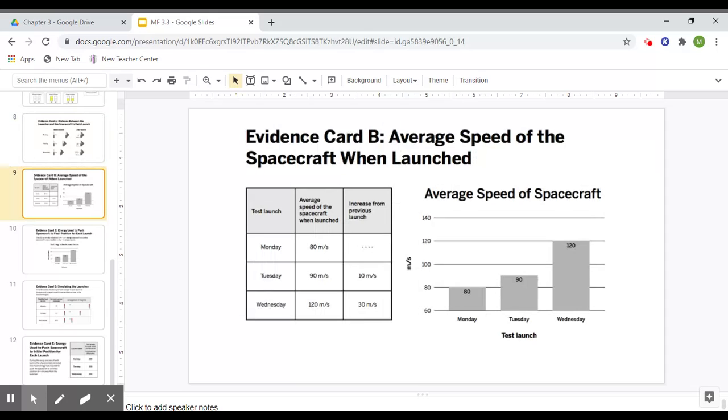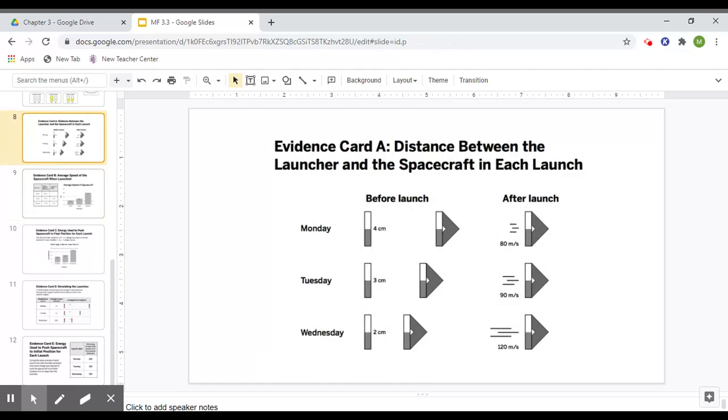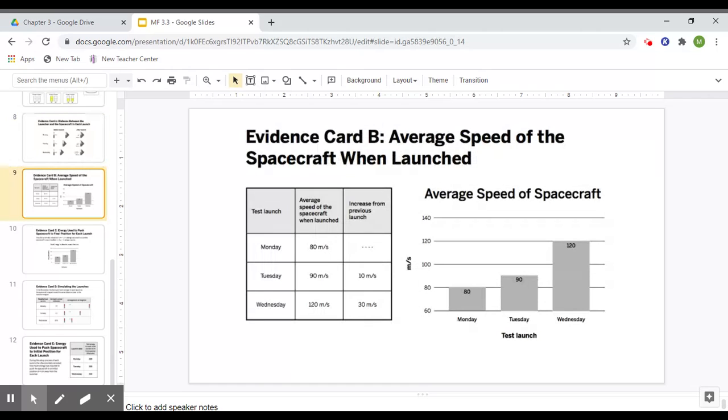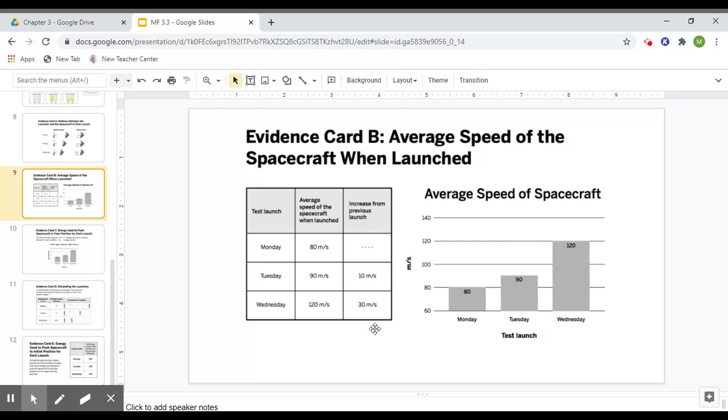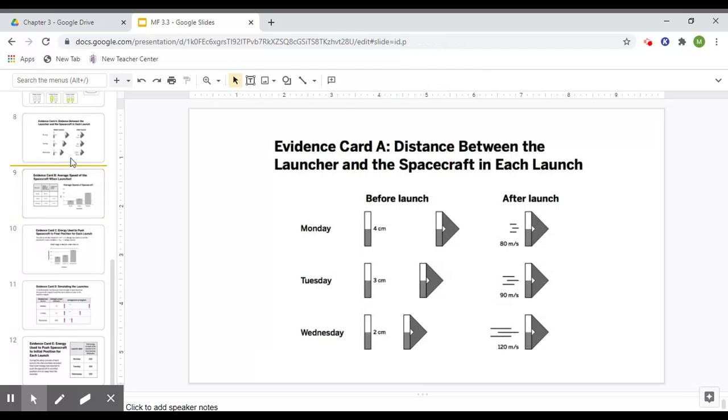Card B says the average speed of the spacecraft when launched. So kind of similar to this card here, but going a little bit more in detail, telling us how much increased from the previous launch. On Tuesday, it went 10 meters per second faster than on Monday, and on Wednesday it went 30 meters per second faster than Tuesday. So that's a bigger increase from Tuesday to Wednesday, even though,